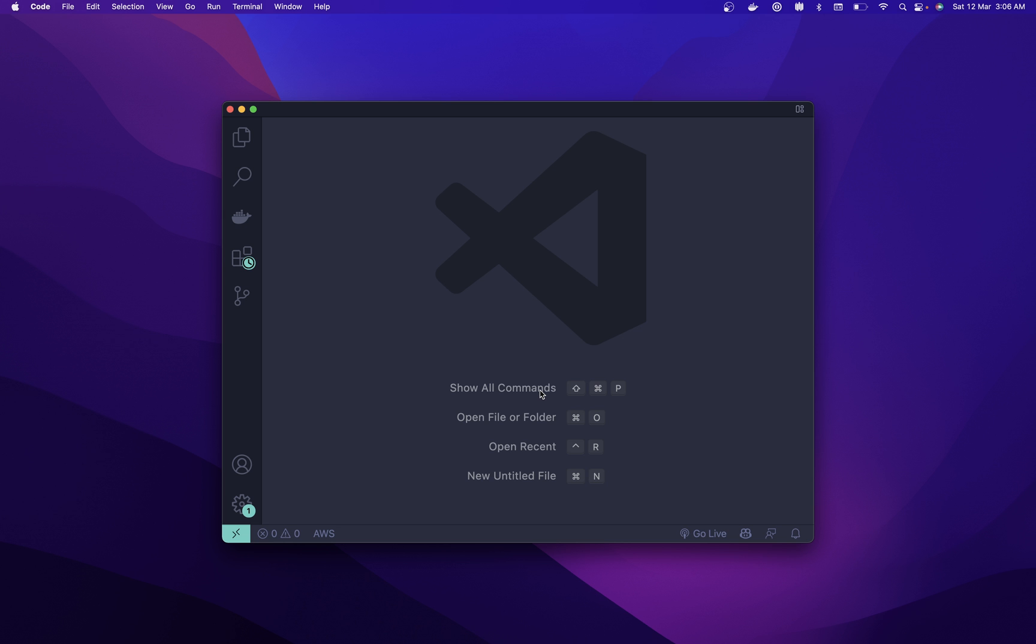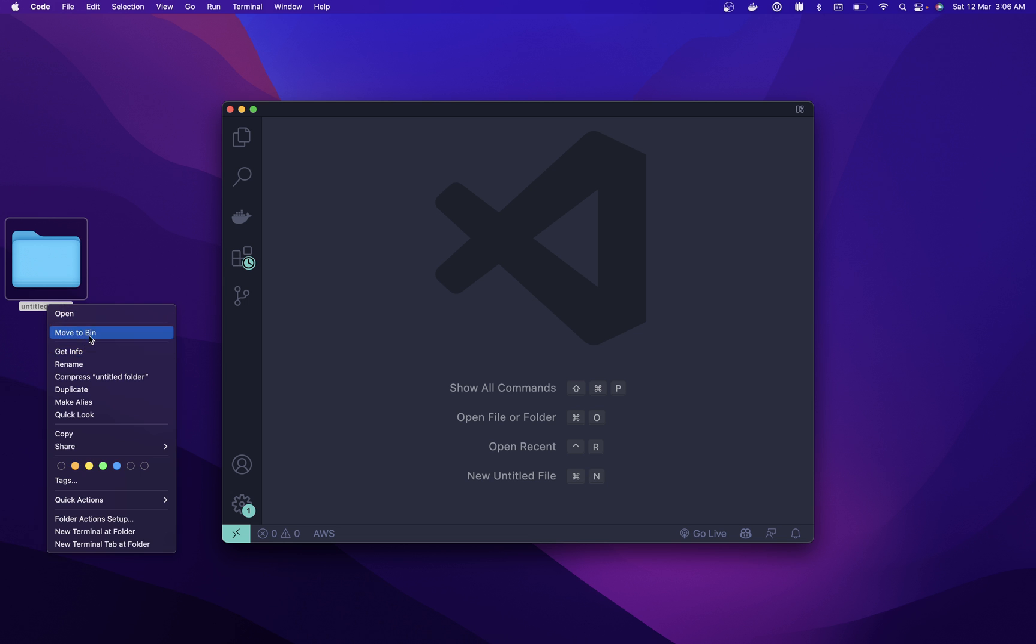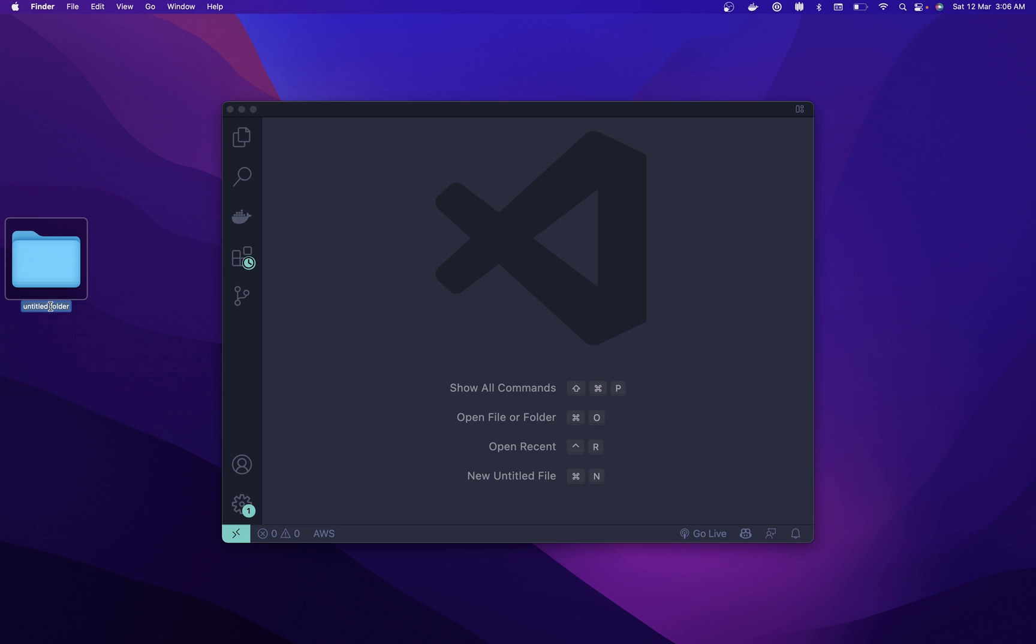Without wasting any time, let's deep dive into it. I'm gonna create a new folder on my desktop and I'm gonna name it FastAPI. Simply drag your folder here.